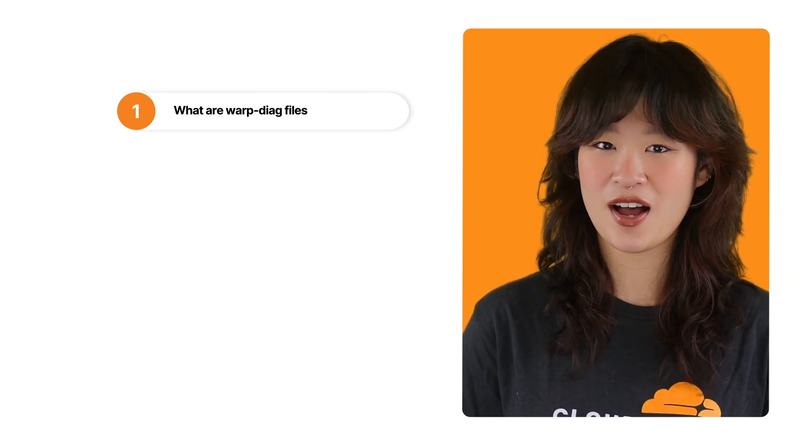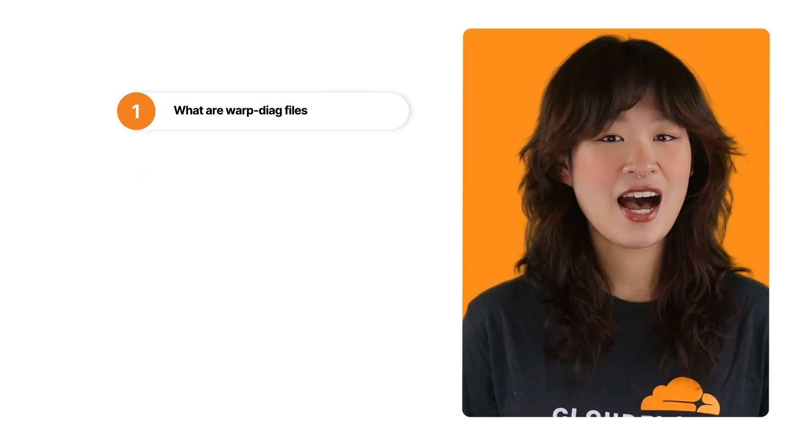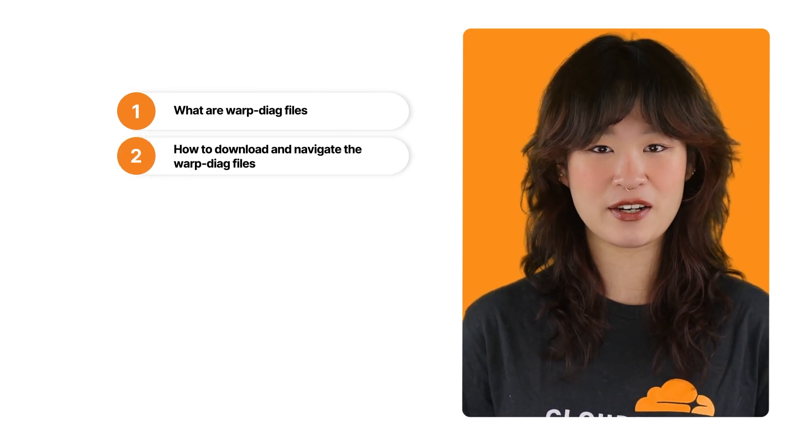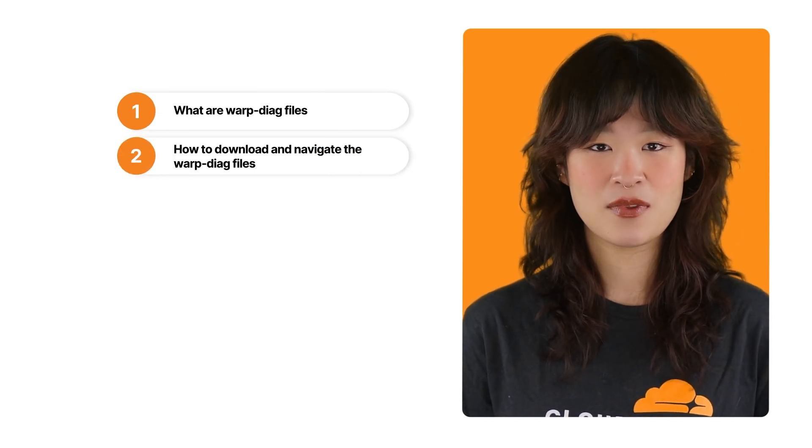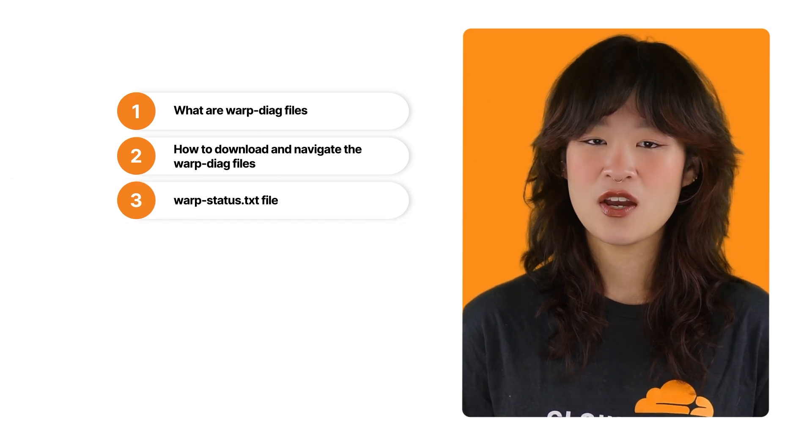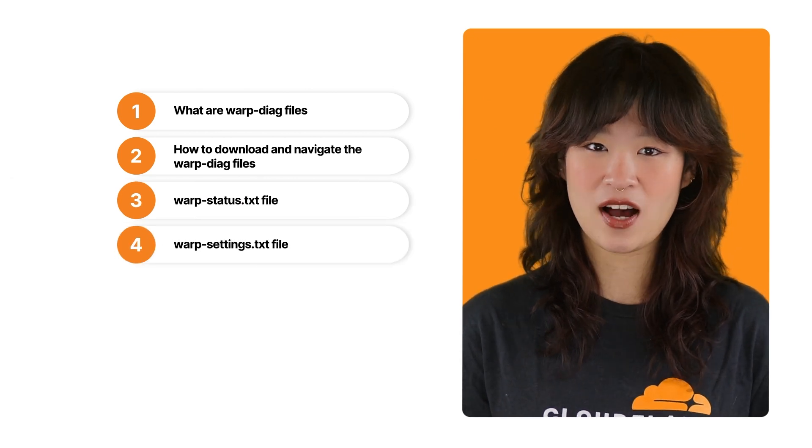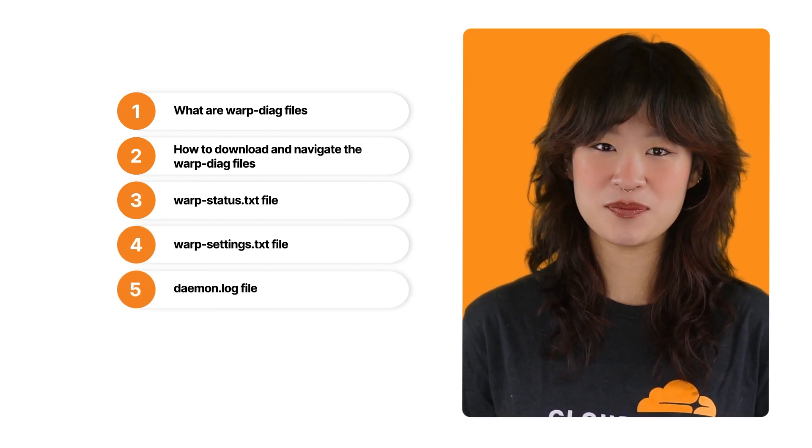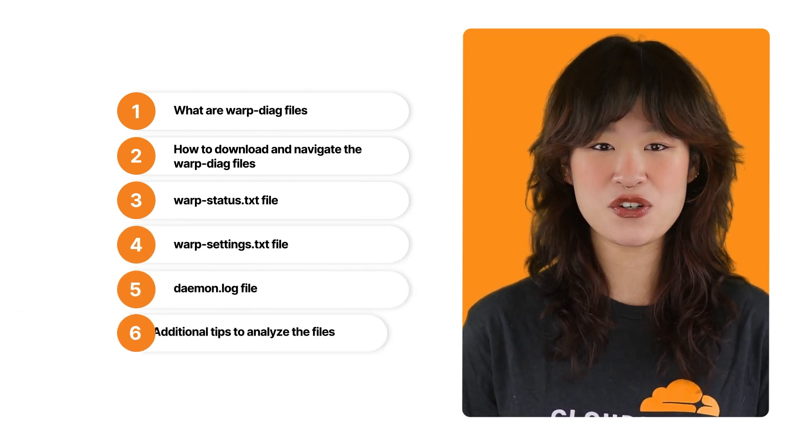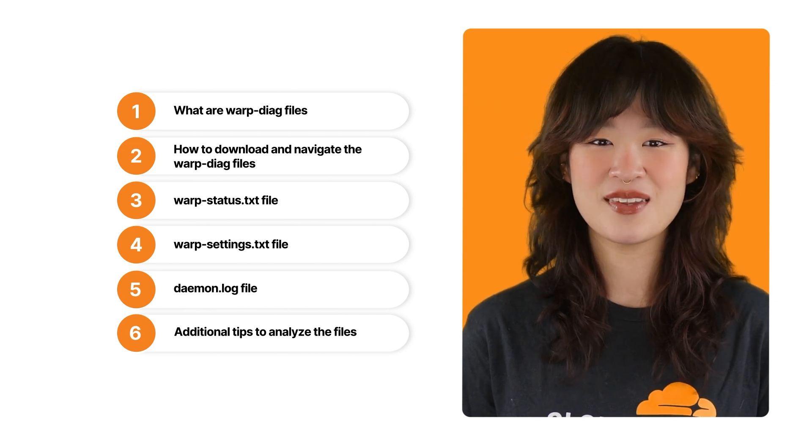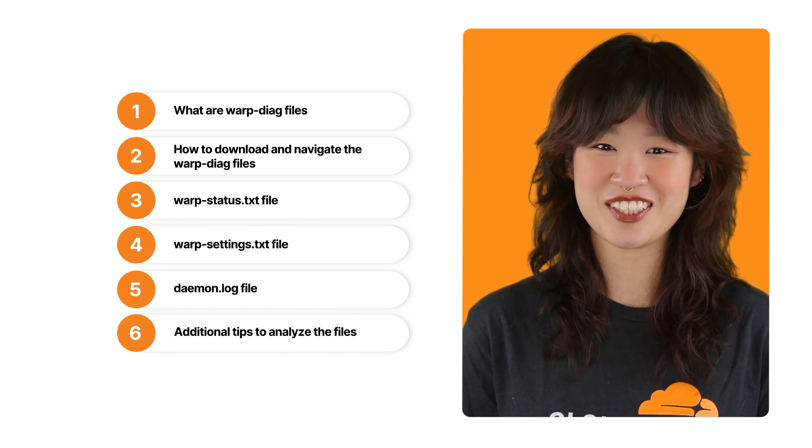Here's what we will go through. What are warp DAG files? How to download and navigate the warp DAG files, warp status file, warp settings file, daemon log file, and a few additional tips for analyzing them. Let's get started.